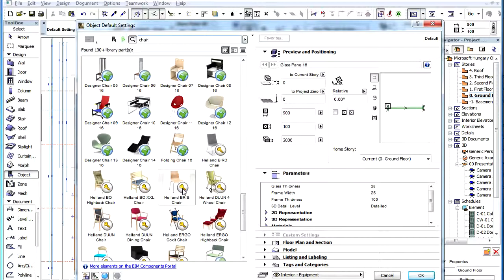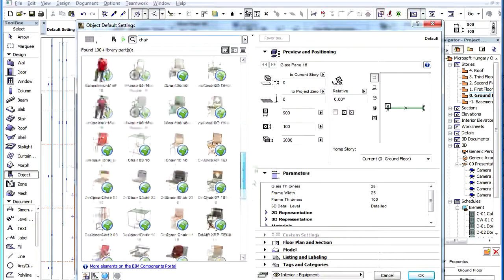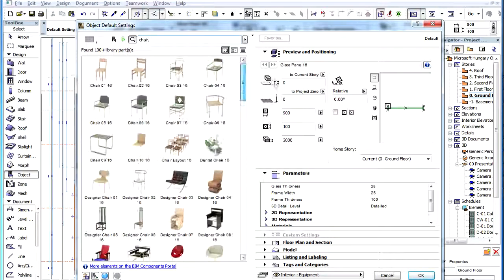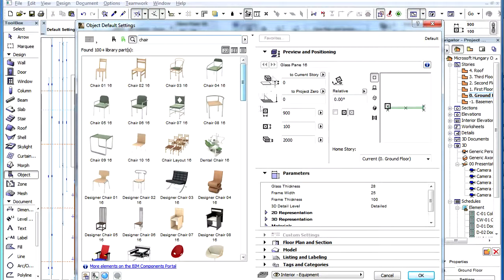Note, however, that when you search on the BIM Components Portal on the Internet, all available objects for all versions will be included and displayed in the results, with the exception of objects intended for service contract users only.